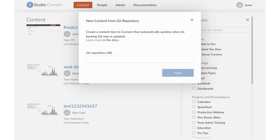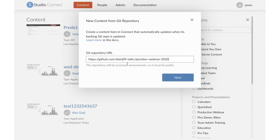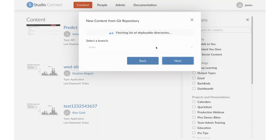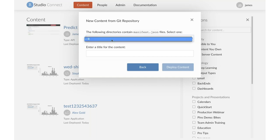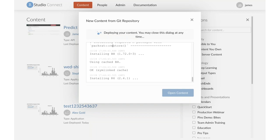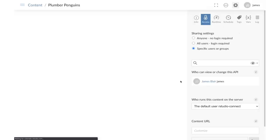This will look to see what branches are available — I've only got a single branch. Click Next. This will look for deployable subdirectories. We only have one — it's looking for the manifest file I previously created. We'll call this 'plumber penguins.' Deploy content. Now this is deploying our content. Let's open this up and see what it looks like. Here we have our API running. I can open this up — here's my health check, let's verify that's working. Looks like it is — gives me back the information I expect.